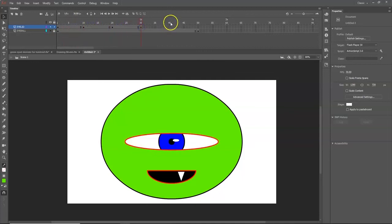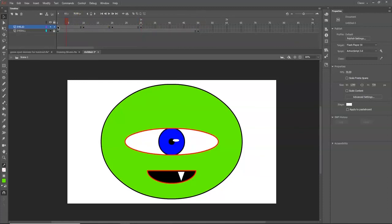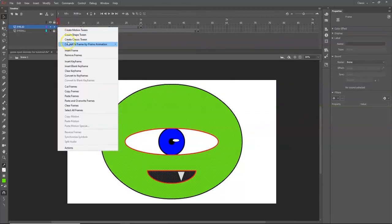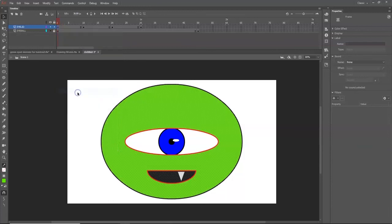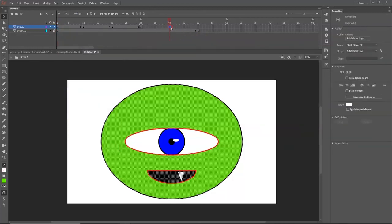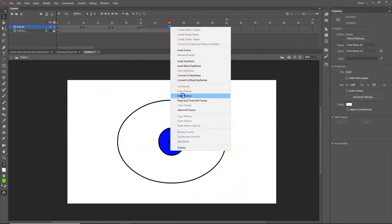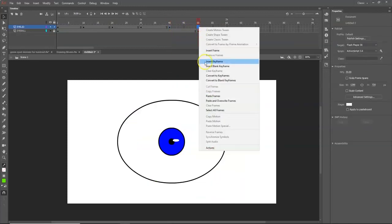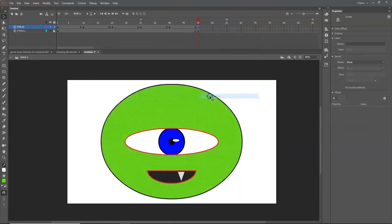For frames 40 and 50, we want the eye fully open — the same as frame 1. Click on frame 1, right-click and choose Copy Frames. Click on frame 40, right-click and Paste Frames. Then do the same for frame 50 — right-click and Paste Frames — so the eye is fully open at the end of the sequence.